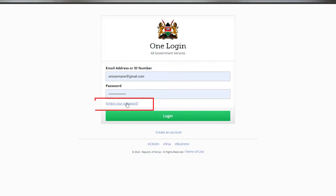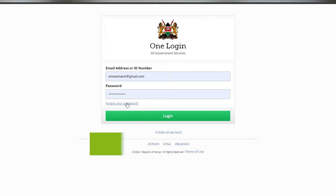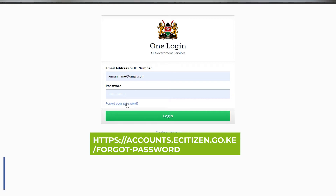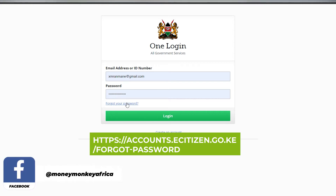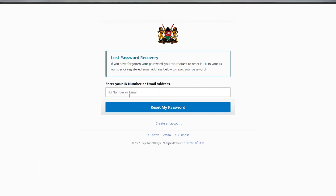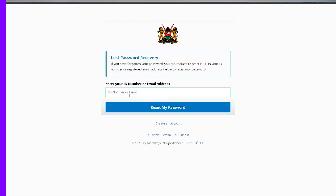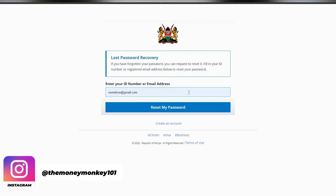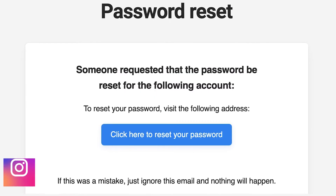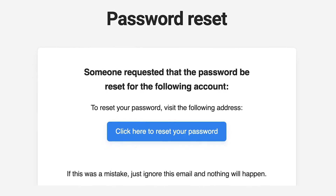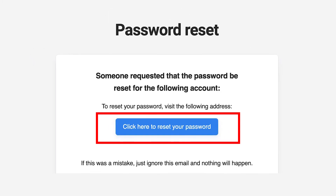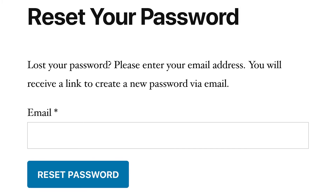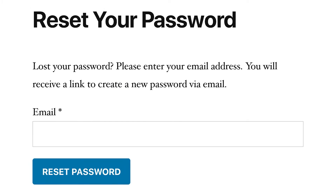You may also want to recover or reset your eCitizen account password. Click on the 'Forgot Your Password' link, or enter https://accounts.ecitizen.go.ke/forgot-password in your browser. Enter your email address or ID number to request password resetting. To recover via your email address, enter the email address you provided when registering your eCitizen account. You will receive details on how to reset your password in your email. Press 'Reset My Password', then request the service to email you a password reset link by tapping 'Email me the link to reset my password'.